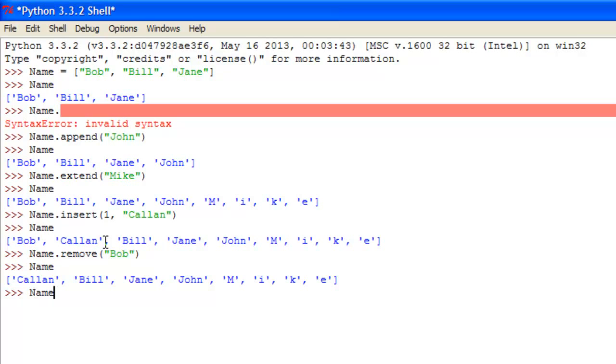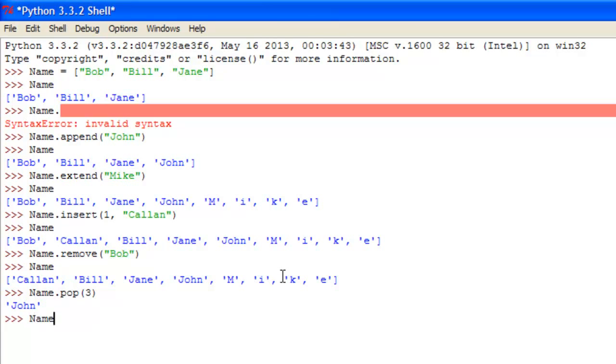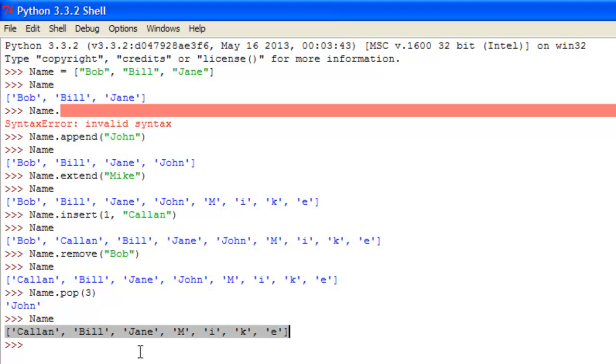Another thing here, it could be name dot pop. Now pop is a command that deletes a certain item, and then returns the value of that item, so you could say pop, so remember zero, one, two, three, so we could say three to get rid of John, and it will return John, type in name, and you see John has been taken away from the list.